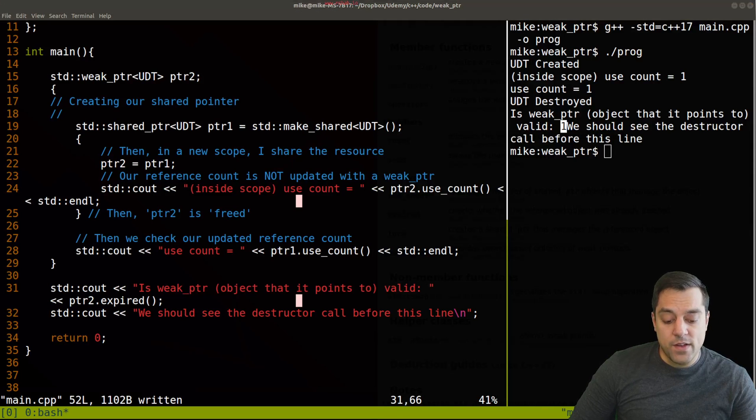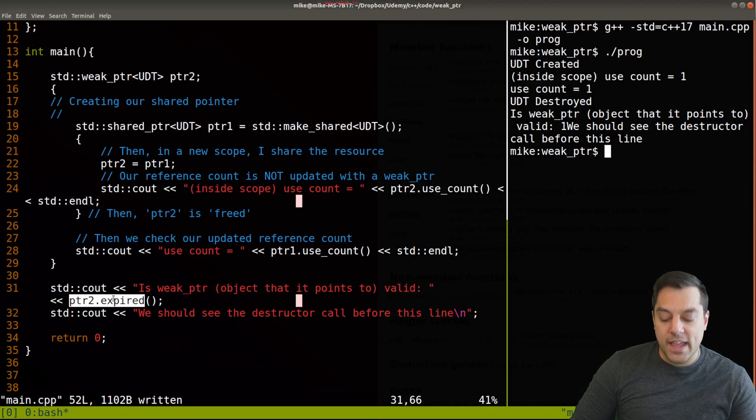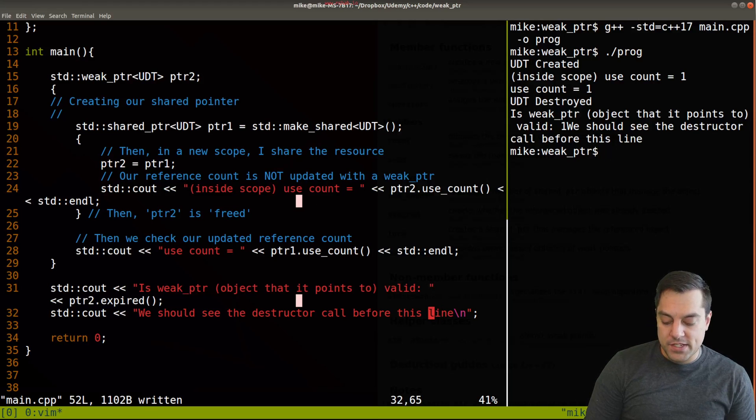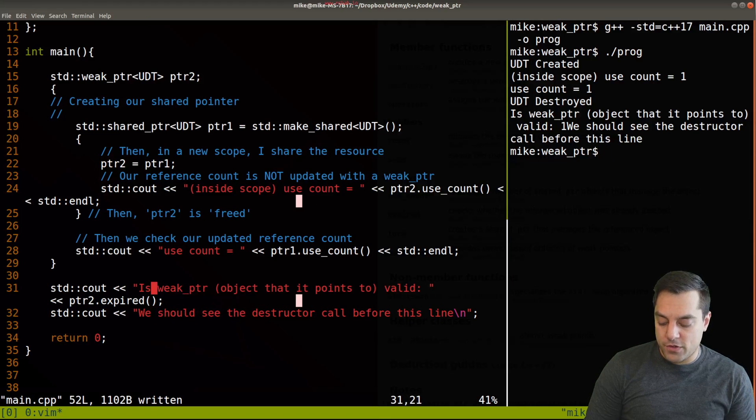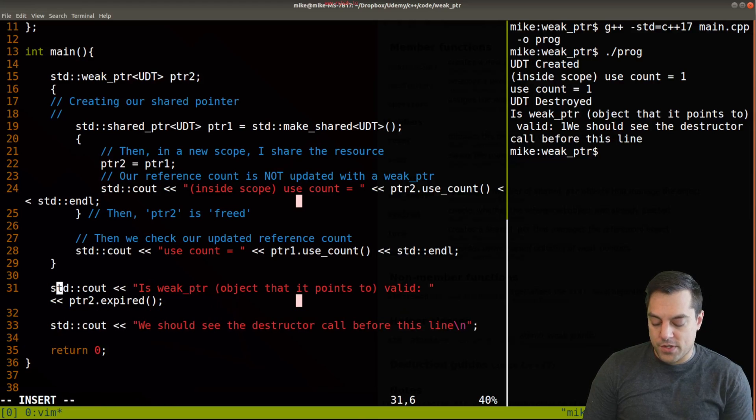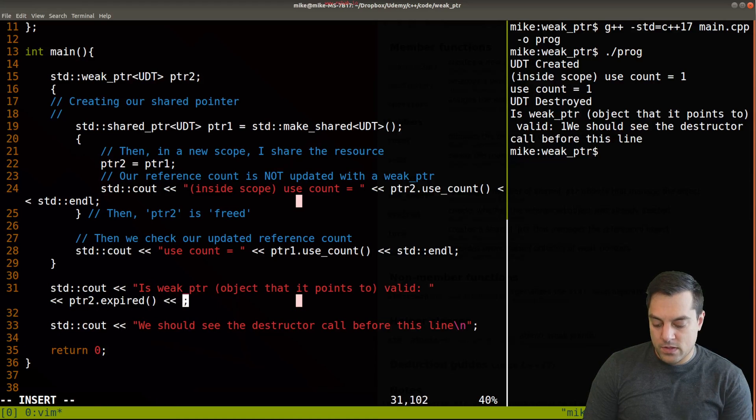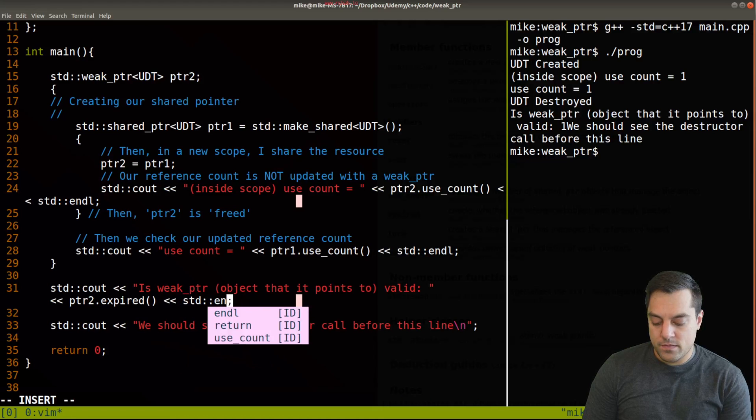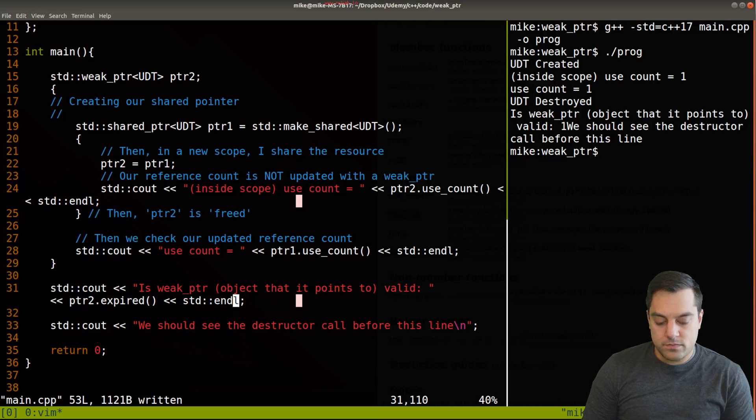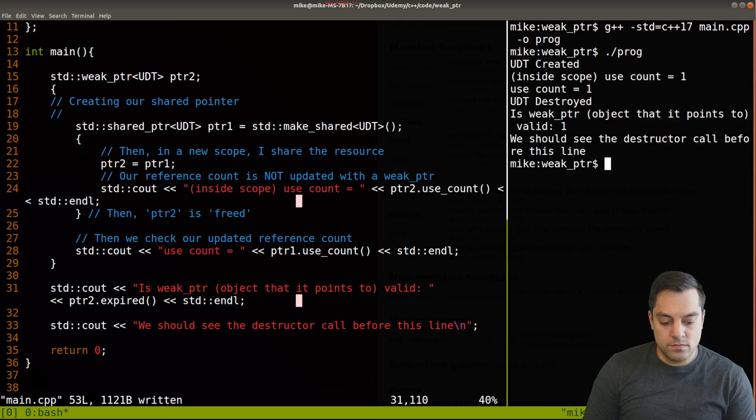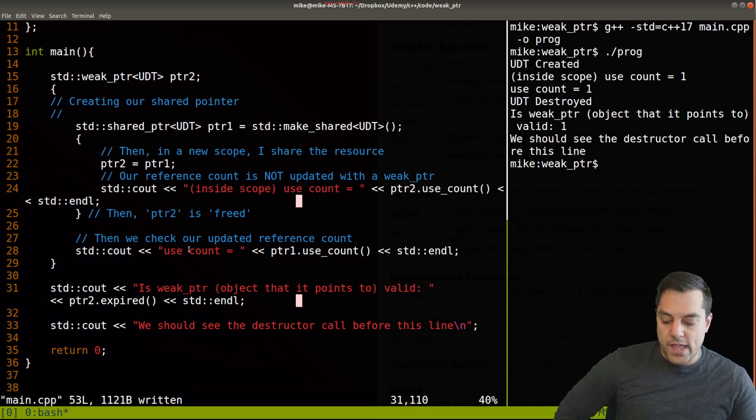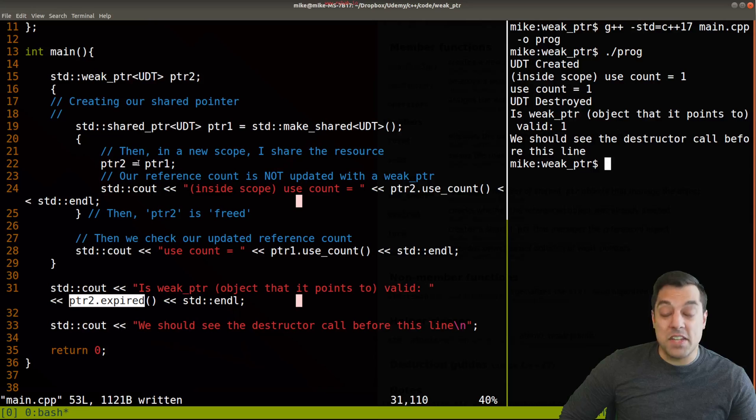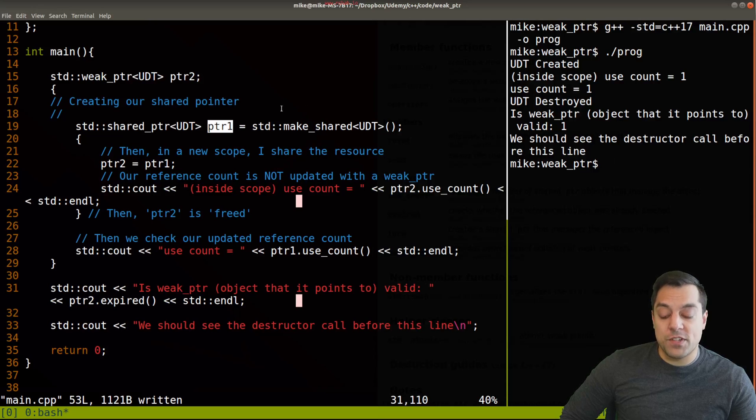Oops, I have one extra output stream here. Let's give that a try. That looks good. We can go ahead and see is weak pointer that the object that points to valid, and we get a one here indicating that it has in fact expired here. Let me make this output just a little bit more clear for folks so you can see. Let's get an end line here.